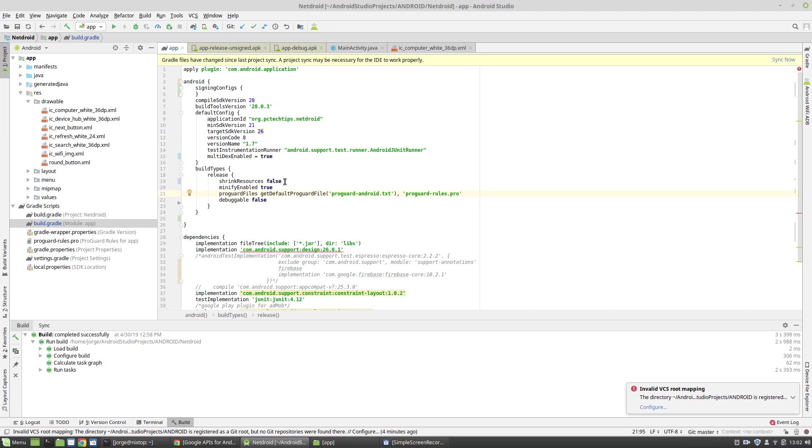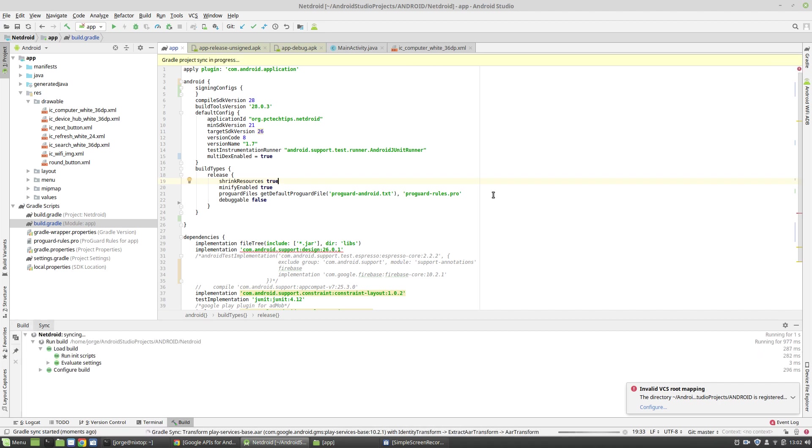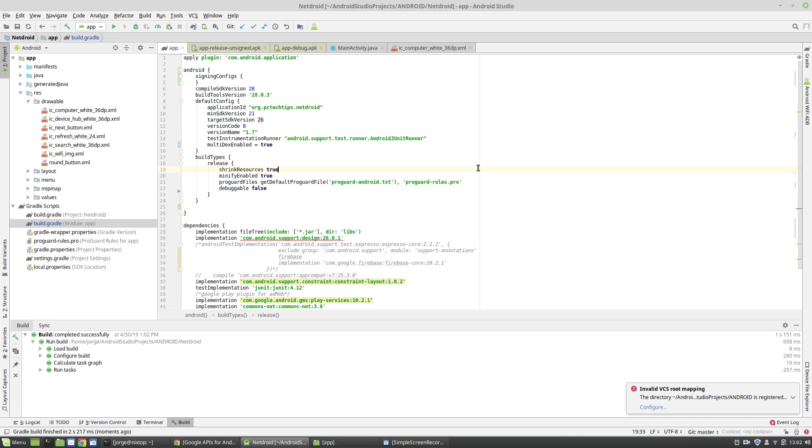The third and final step is to enable shrink resources. And this is going to help you if you have a lot of images, like PNG files and that sort of thing. It will reduce the size of those PNG files. So I'm going to enable this one to true. And once that's done, I'm going to sync my Gradle file and build an APK and analyze it to compare the final result.